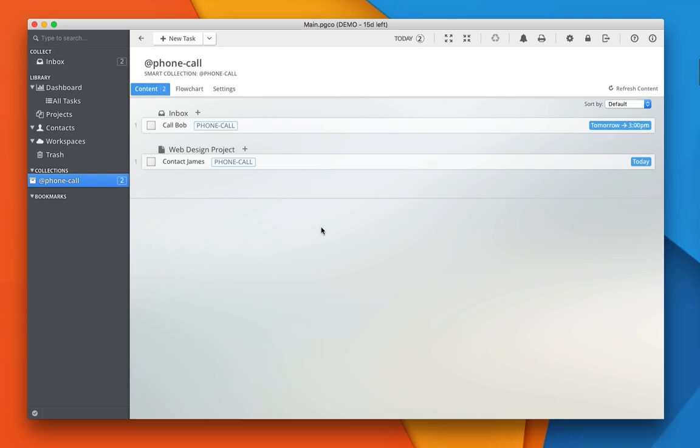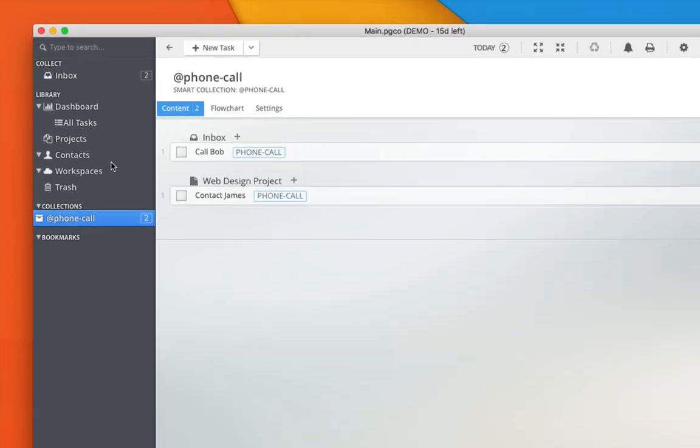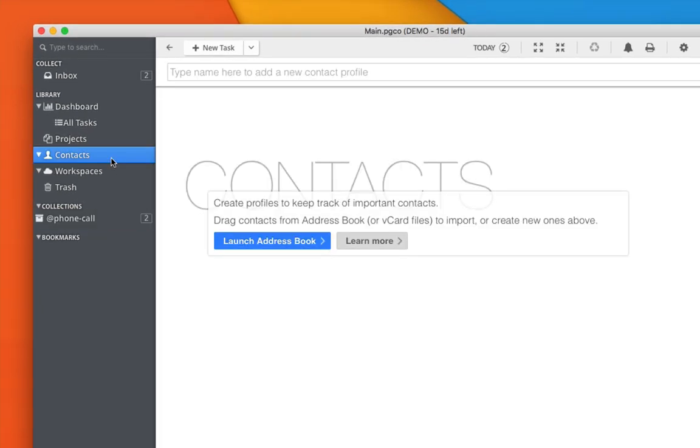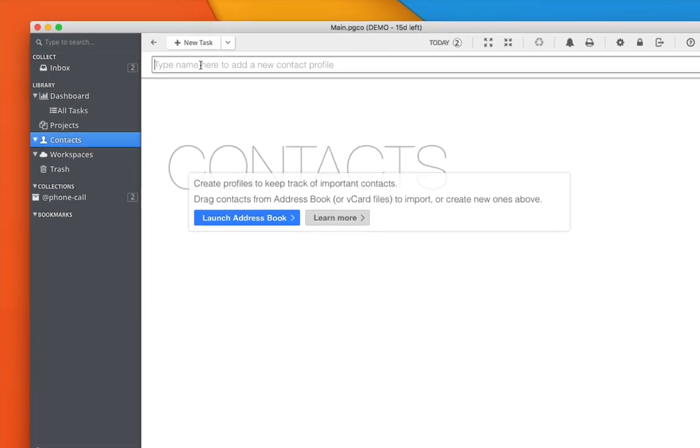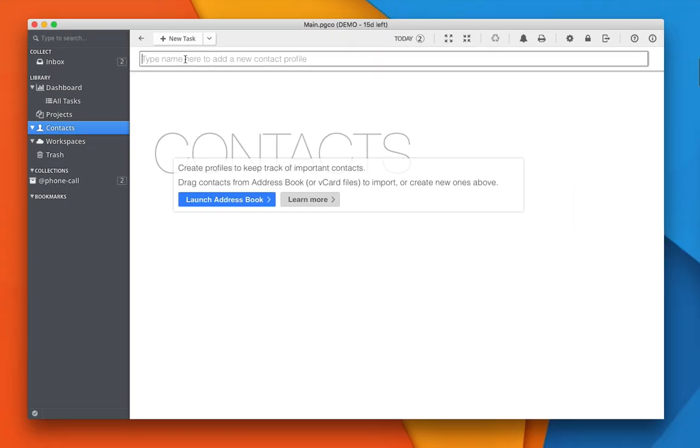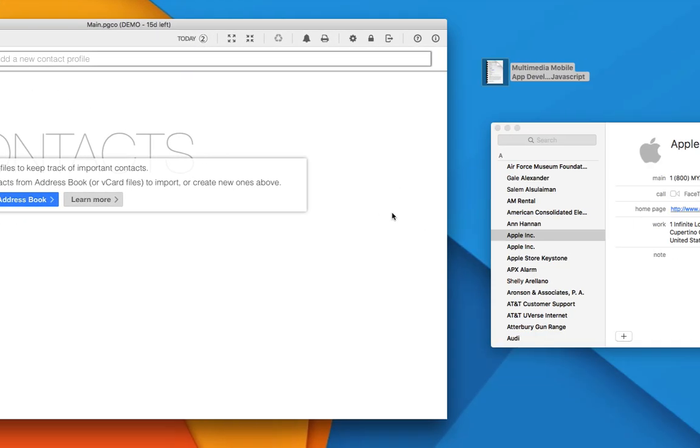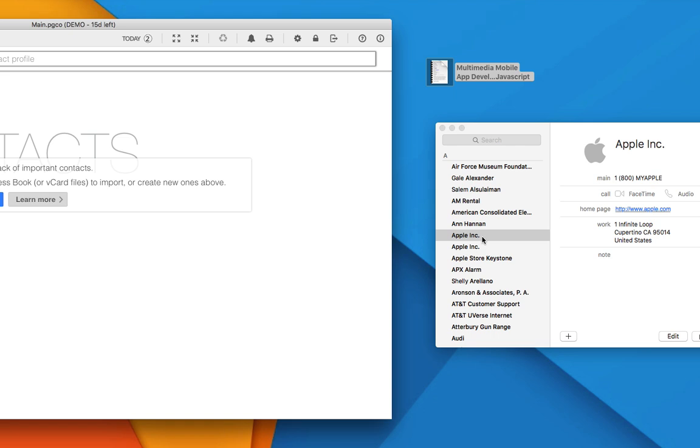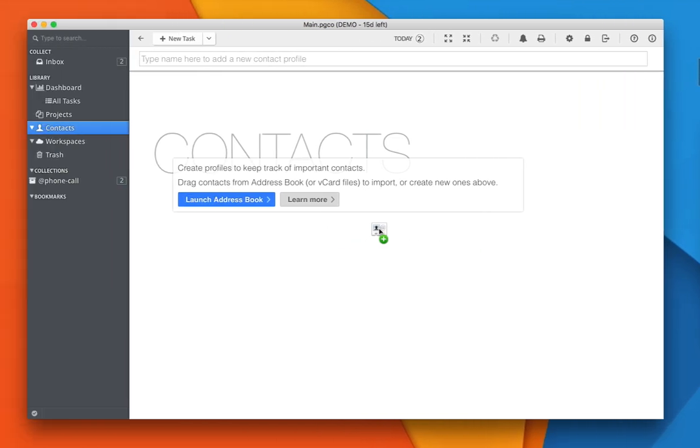Besides managing projects, Pagico also allows you to manage contacts. Simply switch to the contact section and type out the name right here to create a new one. You can also import an existing contact from your contact book application by dragging and dropping it into your Pagico window.